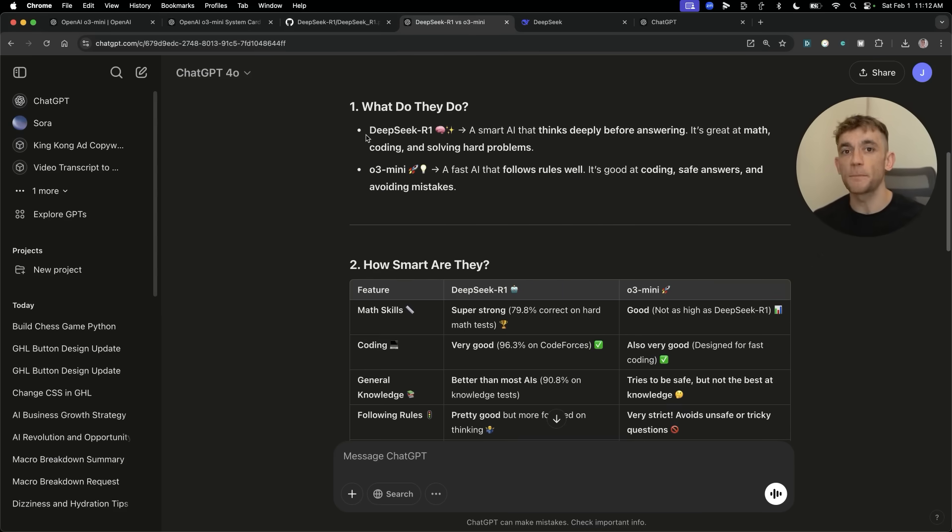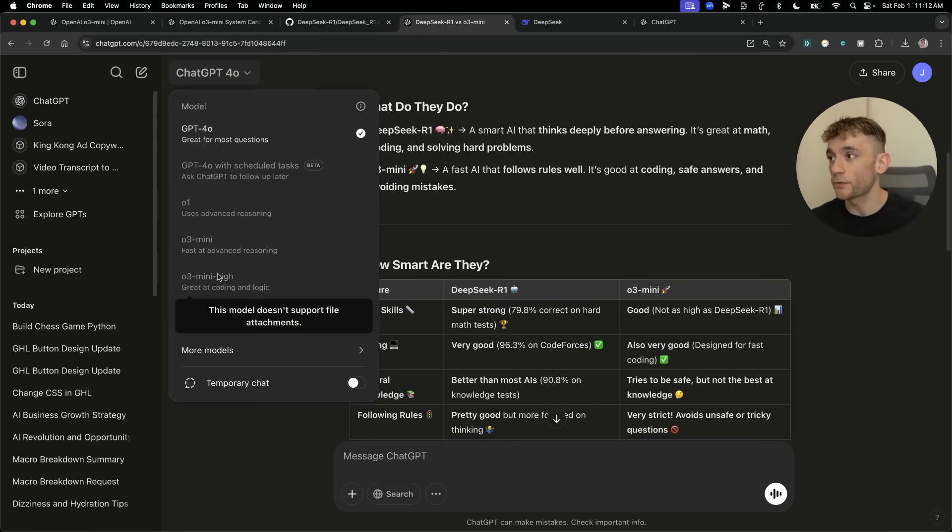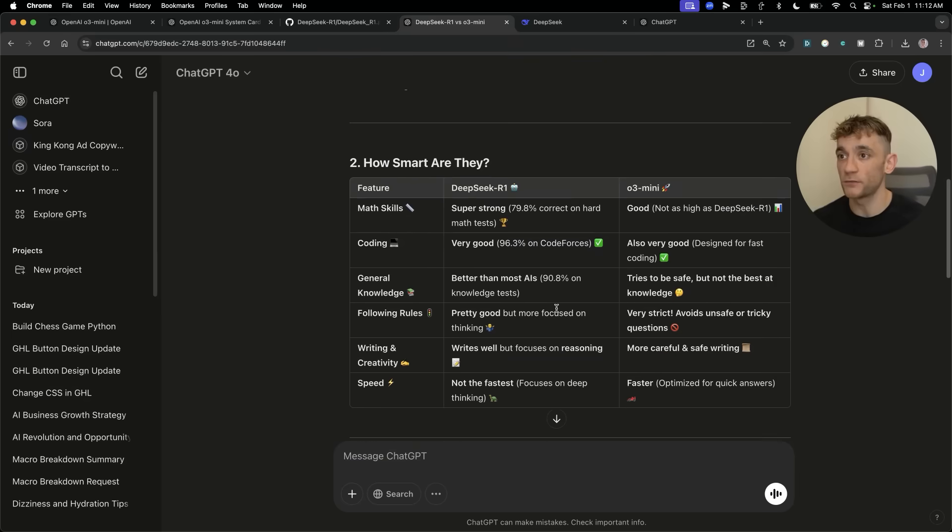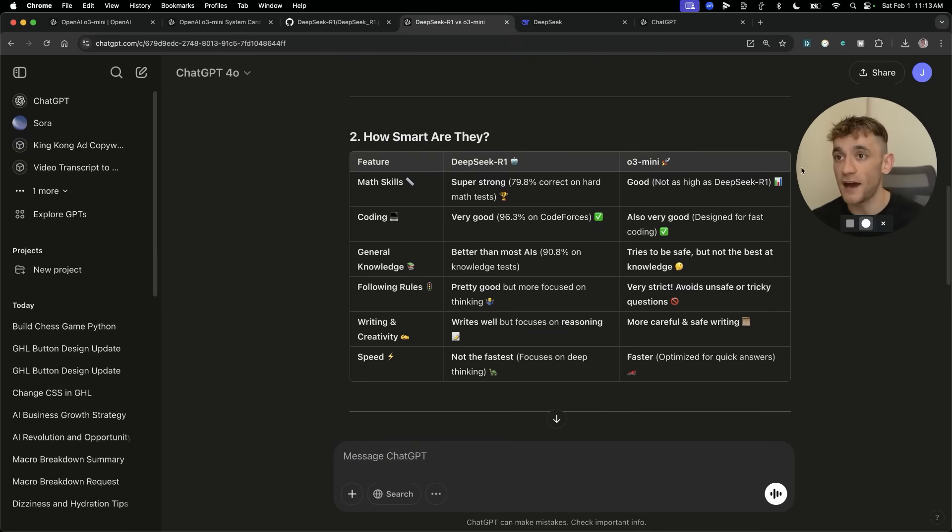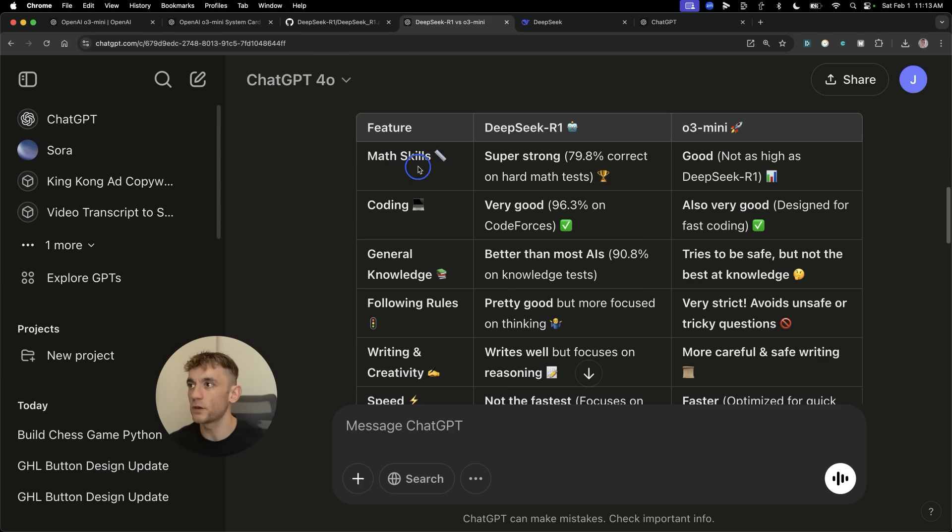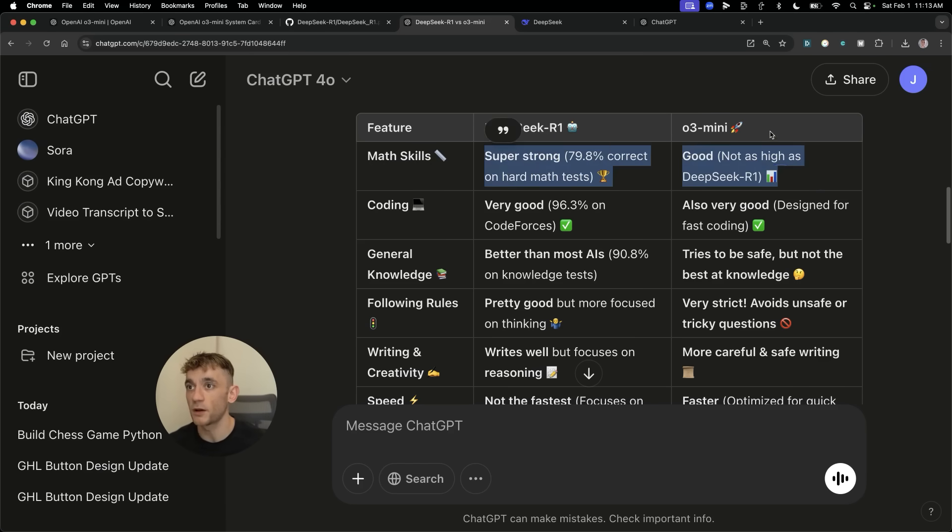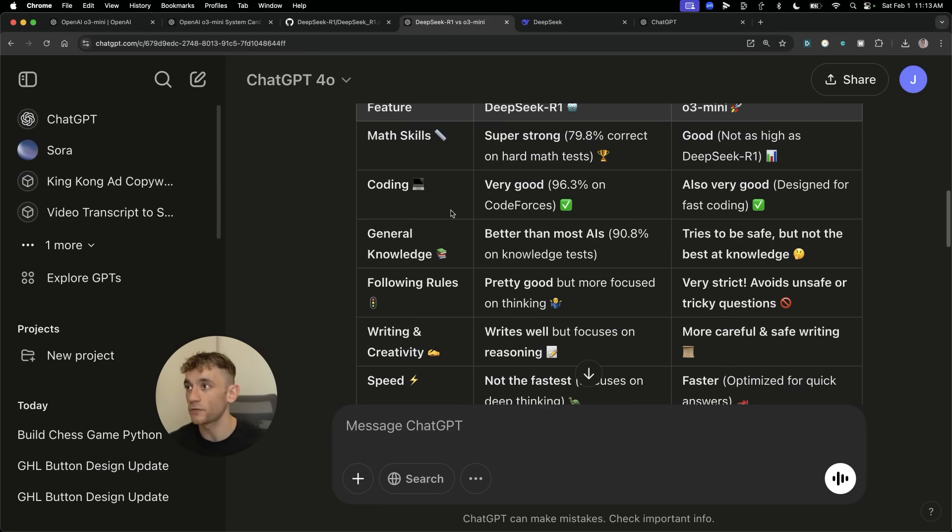We've actually done a direct comparison inside ChatGPT so we can see which one is better, what's the difference. They're both logic and reasoning models and O3 Mini and O3 Mini High have just been released hours ago.